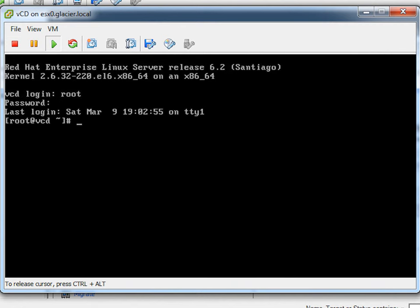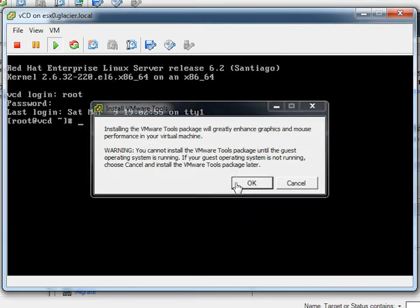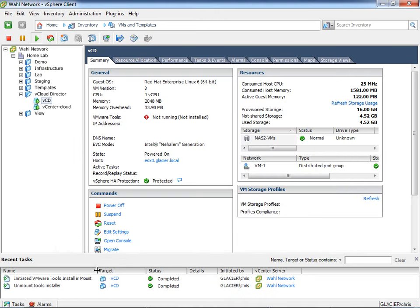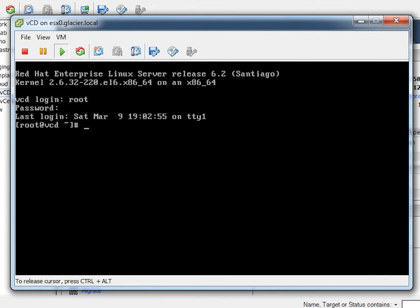I'll log in as root. To start the install, I'll hit Control-Alt to get my mouse back, then go to VM > Guest > Install Tools. It's going to say this will make your VM awesome and confirm your virtual machine is running. I'll click OK. You'll see down there it says the VMware tools install has been initiated. Now in the console there's no pop-up like in Windows — we have to run commands to actually get the tools installed.